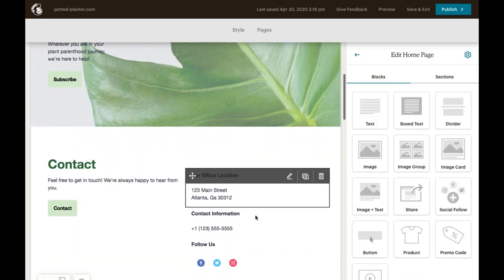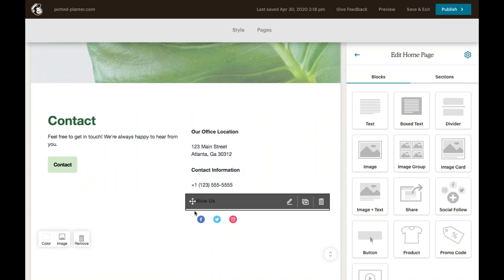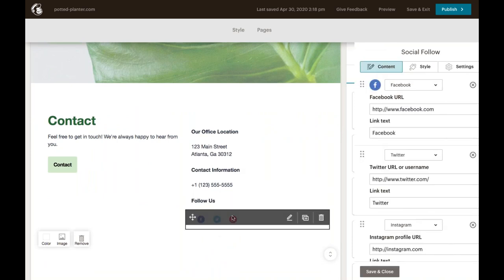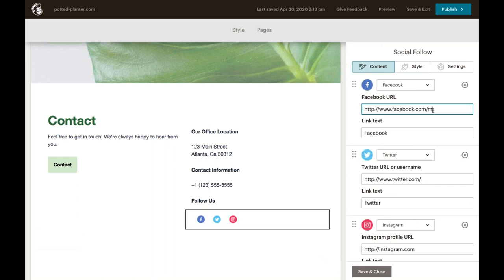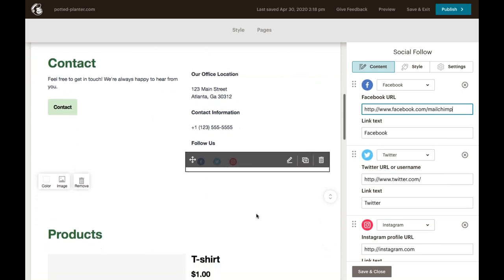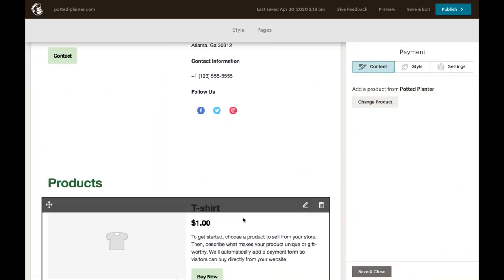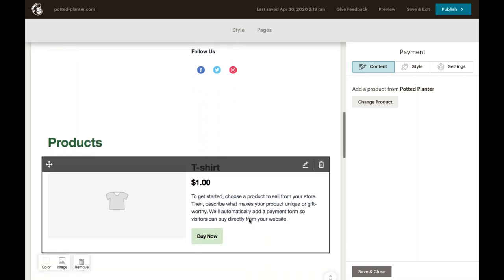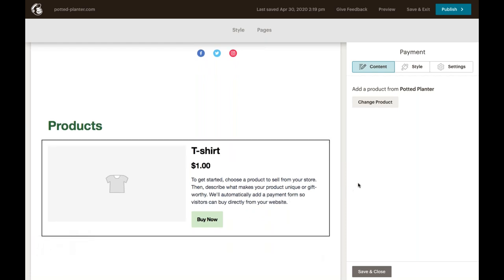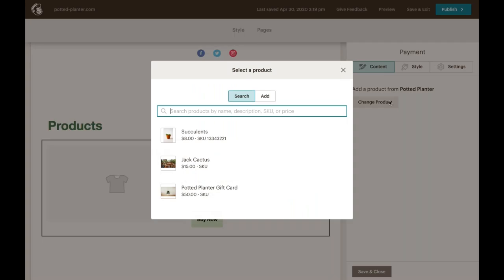You can also link your social media pages by selecting these icons here and adding in those links. But we're going to move on and edit our product block that you can see right here. If you have a Square account, you can integrate it with Mailchimp and sell your products directly through your website. If you haven't connected your Mailchimp account to Square yet, we have guides and resources on our website to help you do just this. We'll be including a link to this page in our follow-up email. We want to sell a gift card to our store here on our homepage. So we're going to choose change product and then we'll select our gift card option seen here at the bottom of the drop down. So we're going to toggle our description on and then be sure to hit save and close to move on.